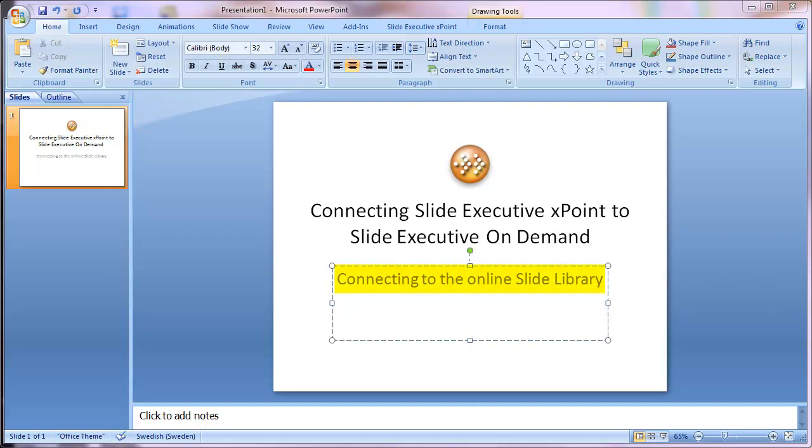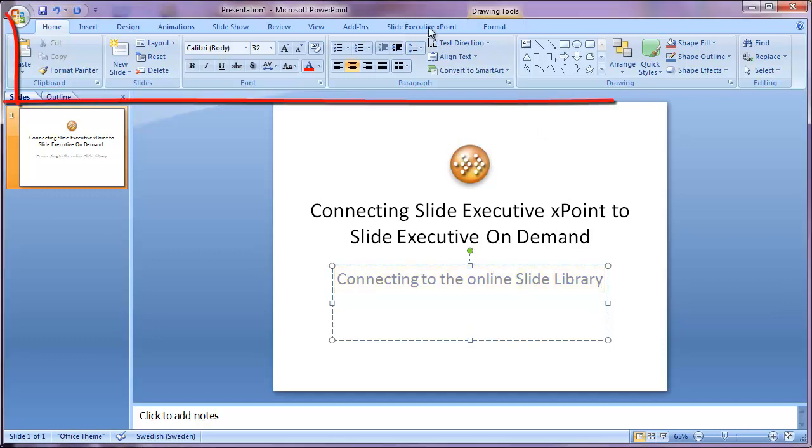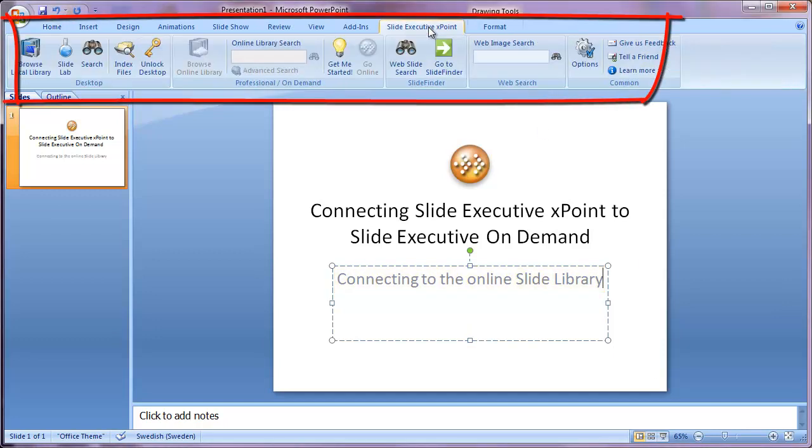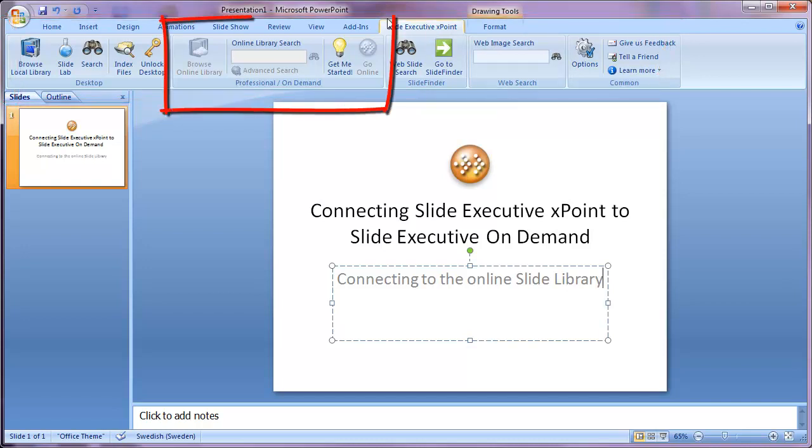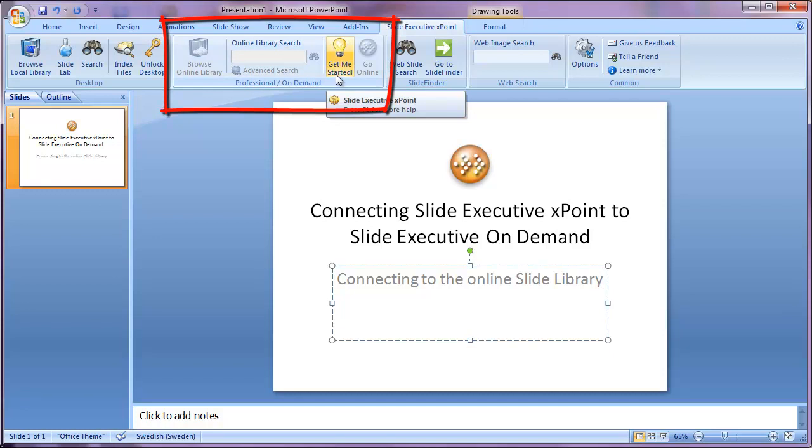So let's connect XPoint to Slide Executive On Demand. We're in PowerPoint, and I've clicked here on the Slide Executive XPoint ribbon. The middle section here is the one we use to connect and access the central slide library.